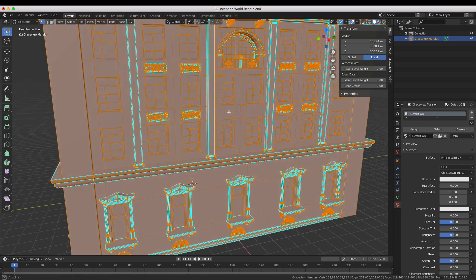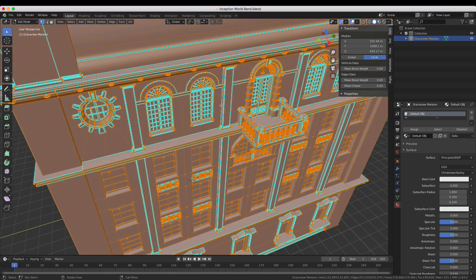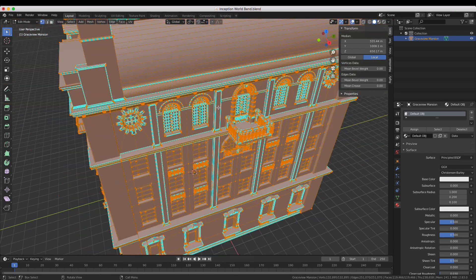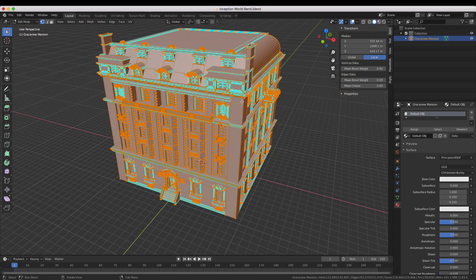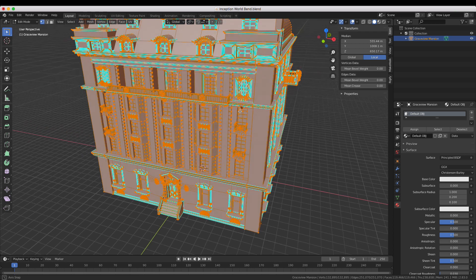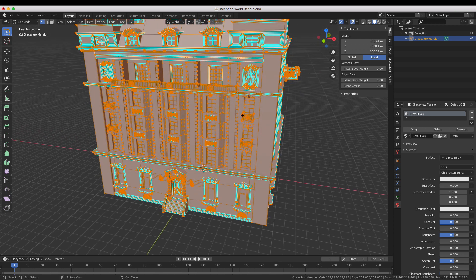This will give us basic UVs to work with but some models or parts of models may need selected and unwrapped individually.